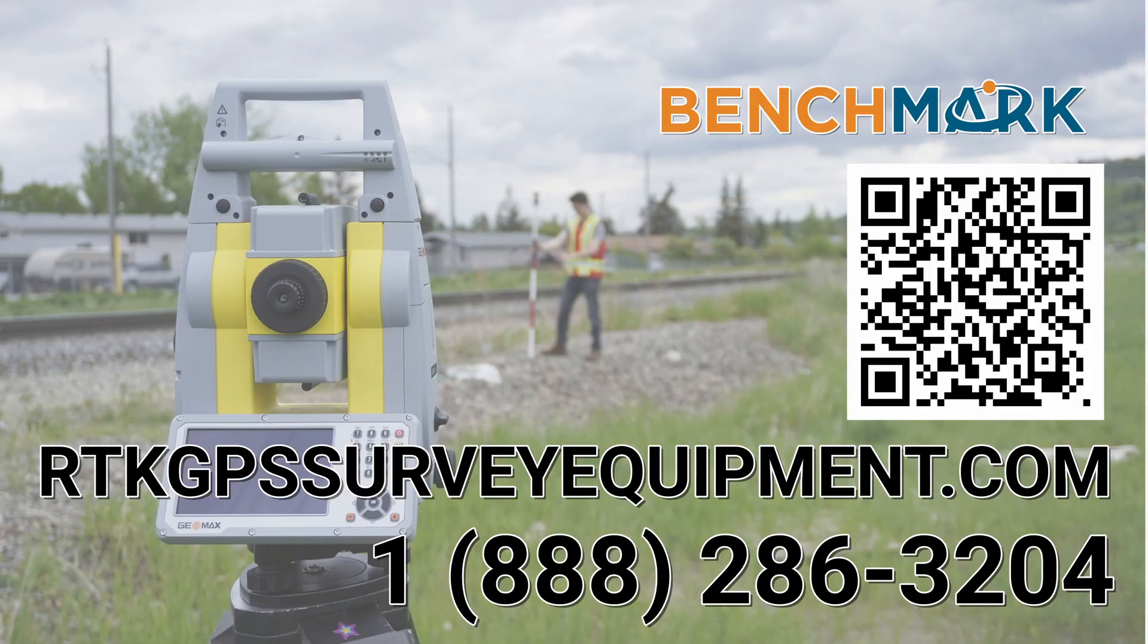But for now, that is everything in today's video. That is how you use MicroSurvey's FieldGenius to pair to a Zoom 95 robotic total station.